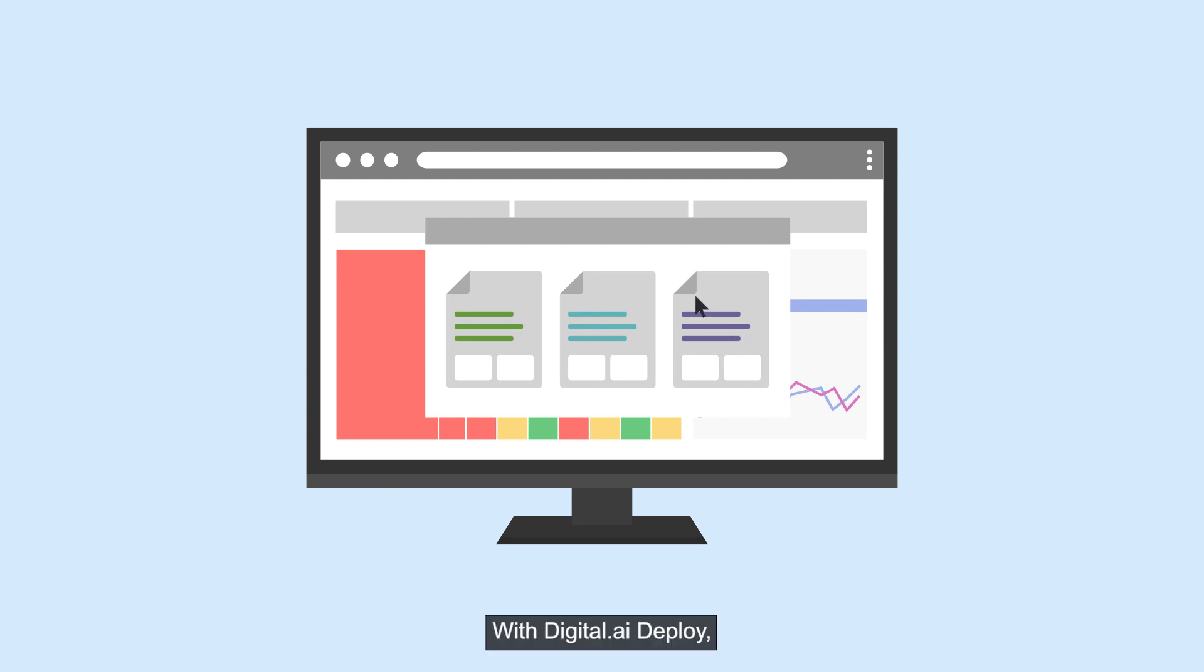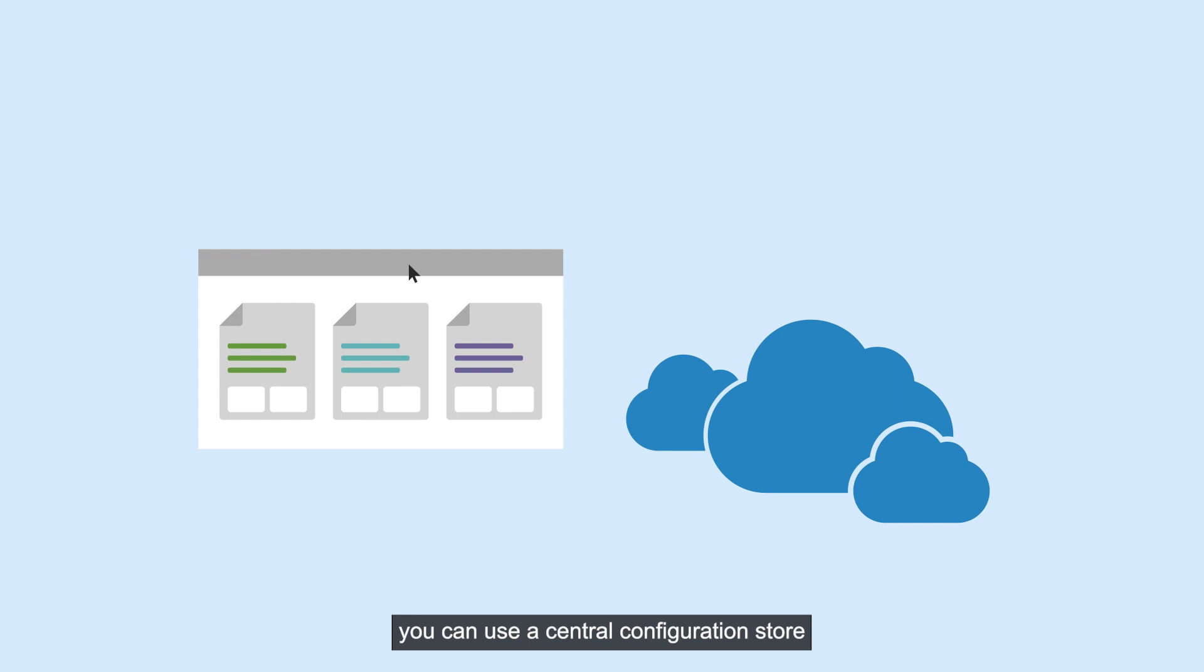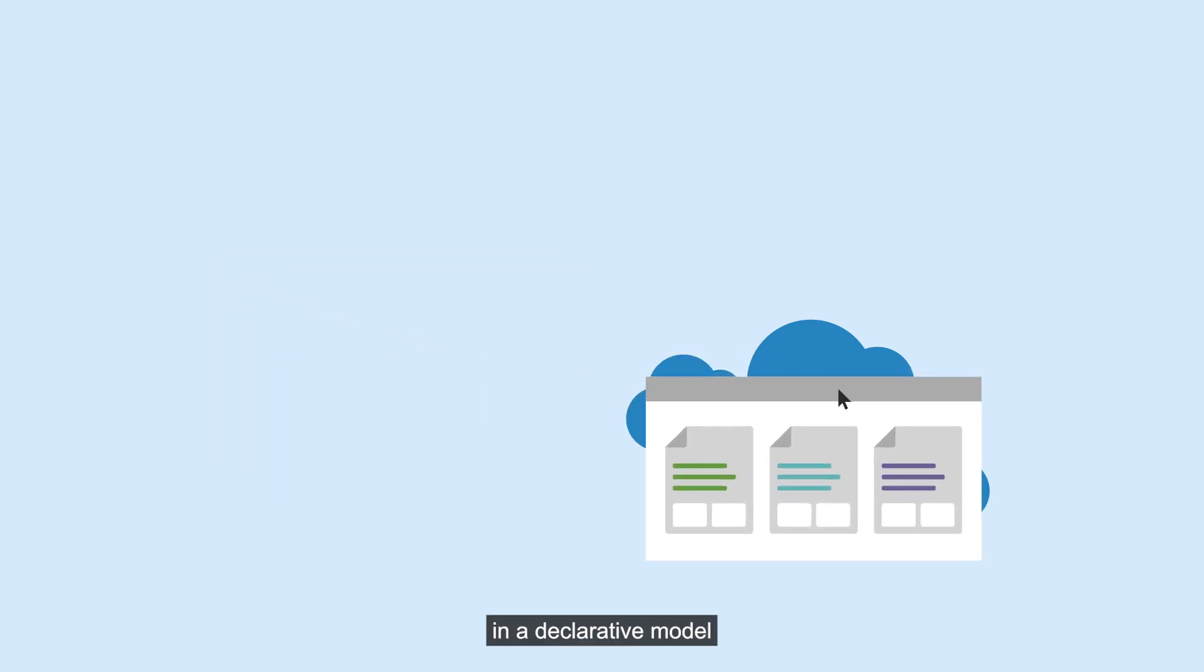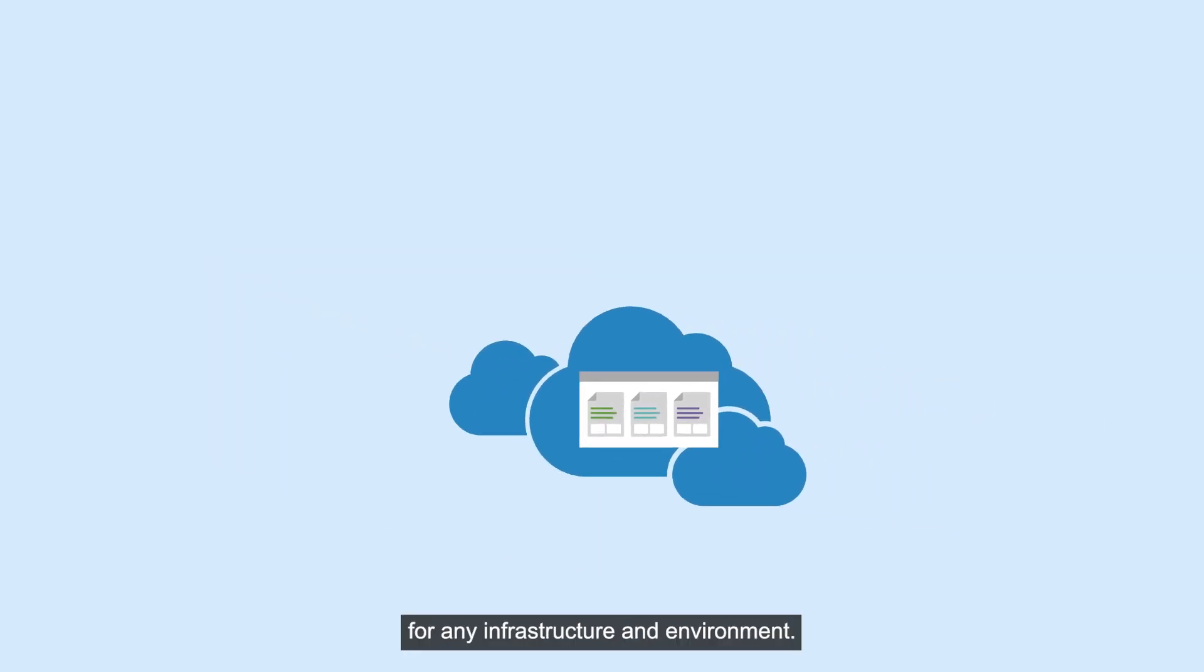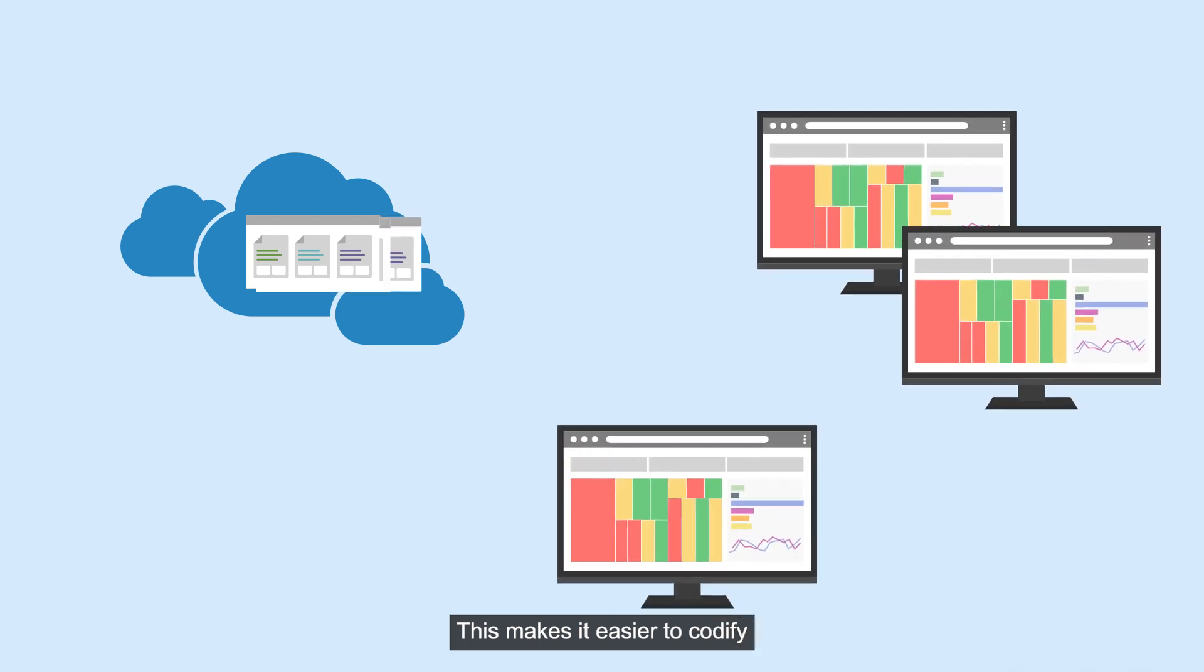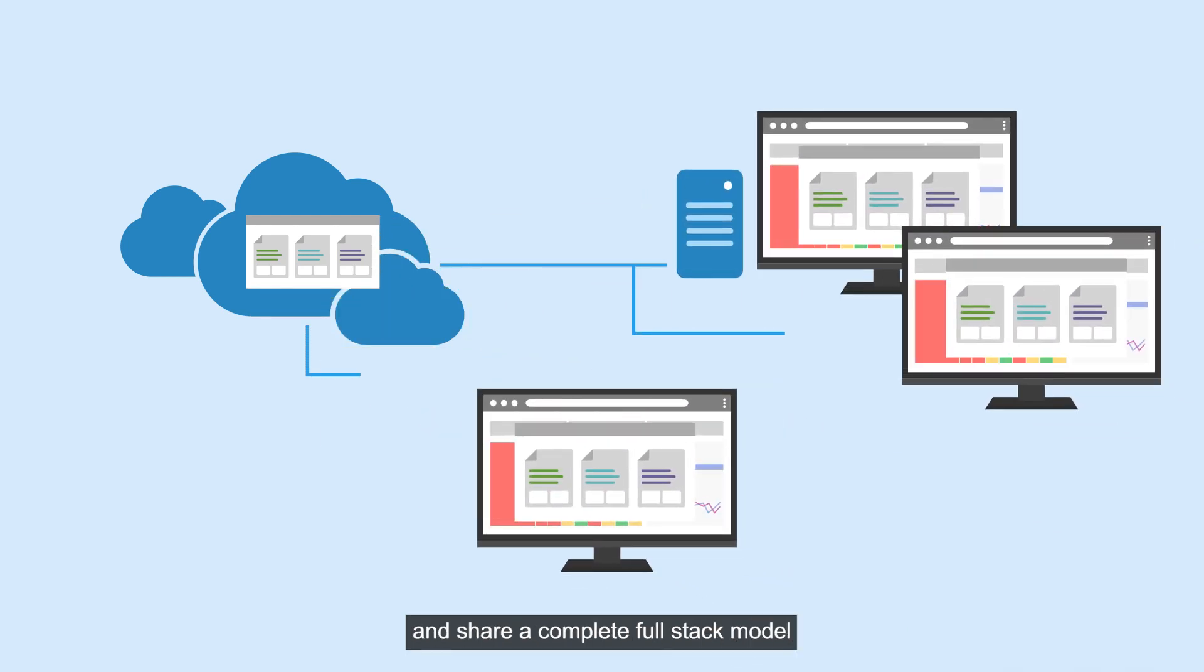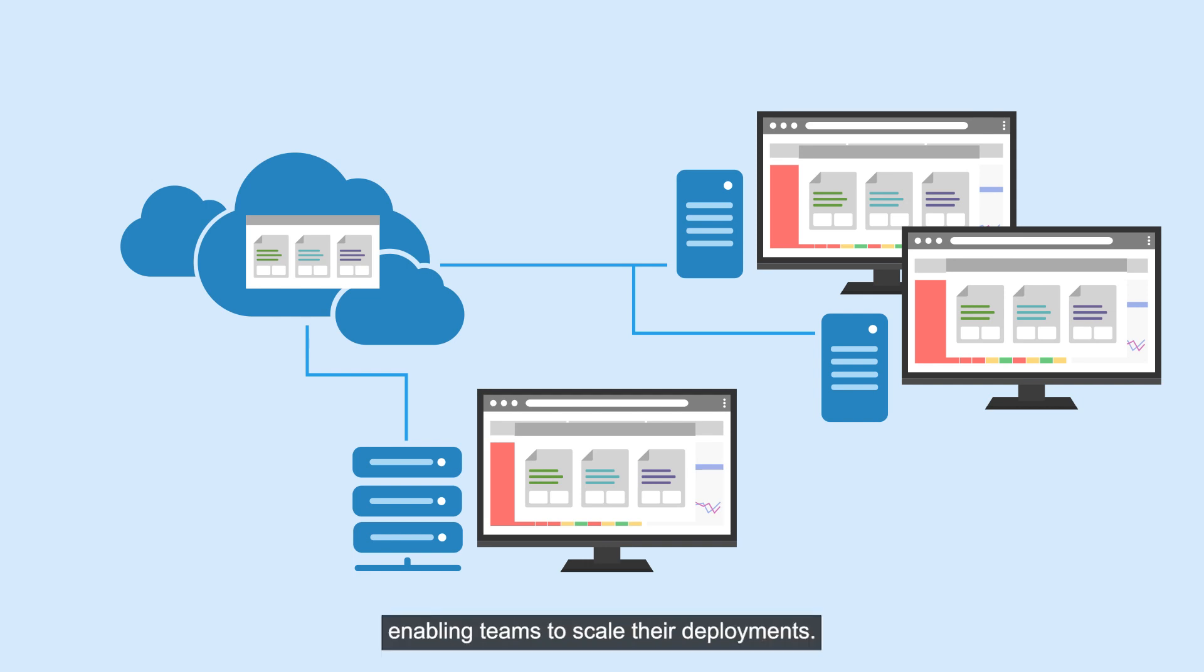With Digital.ai Deploy, you can use a central configuration store and a declarative model for any infrastructure and environment. This makes it easier to codify and share a complete full-stack model in either a monolithic or containerized application, enabling teams to scale their deployments.